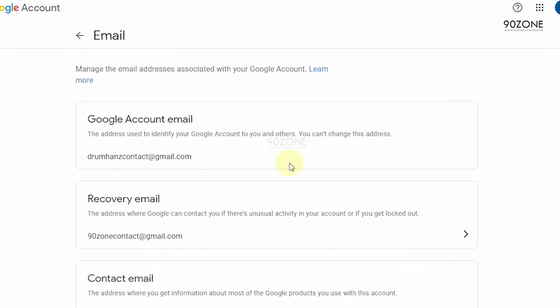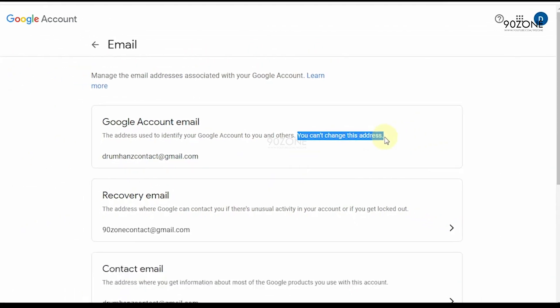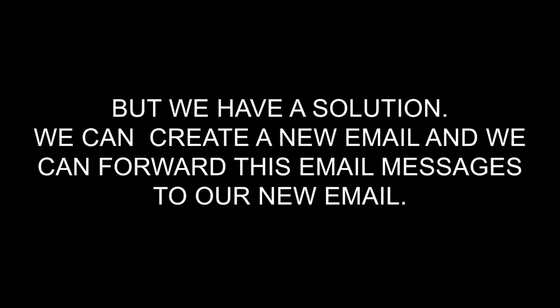Here you can see a note: You can't change this email address. Now what we want to do? We have a solution. We can create a new email address and we can forward these email messages to our new gmail account.